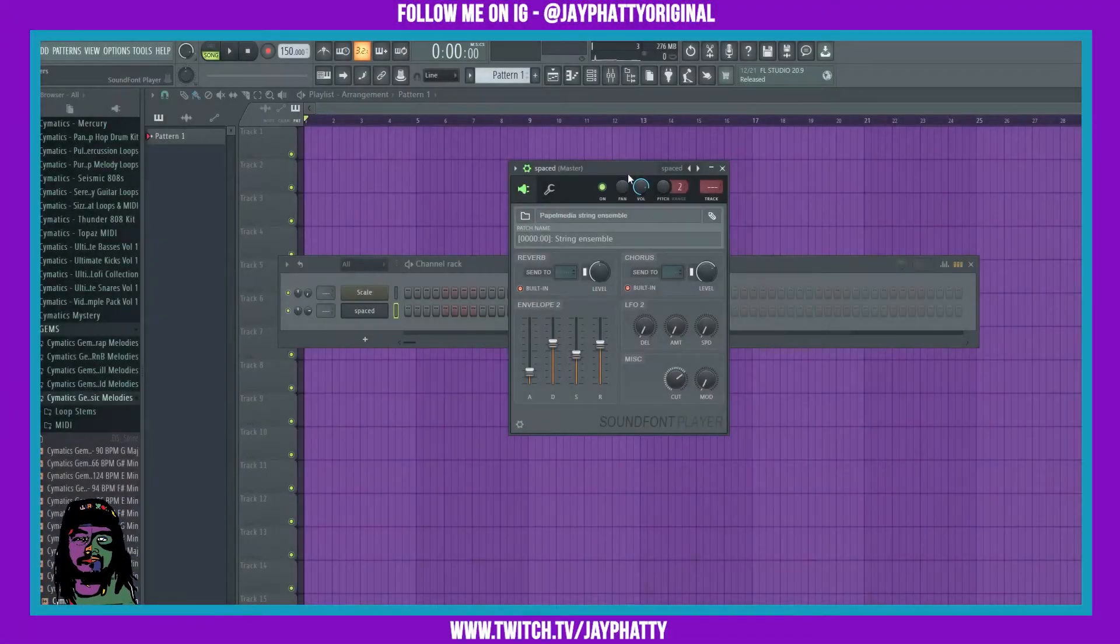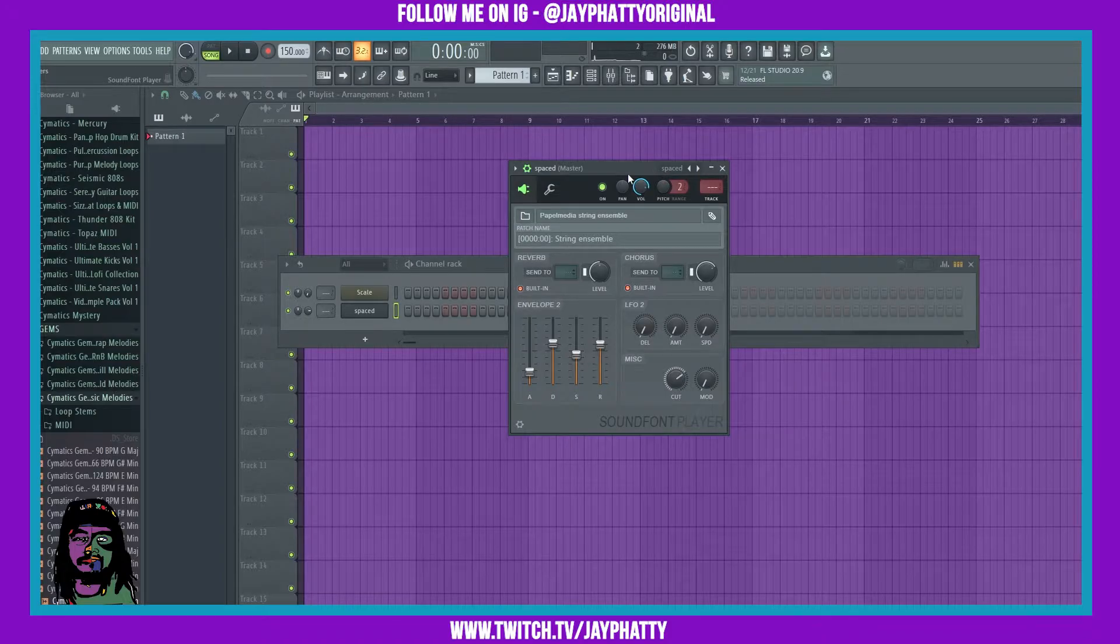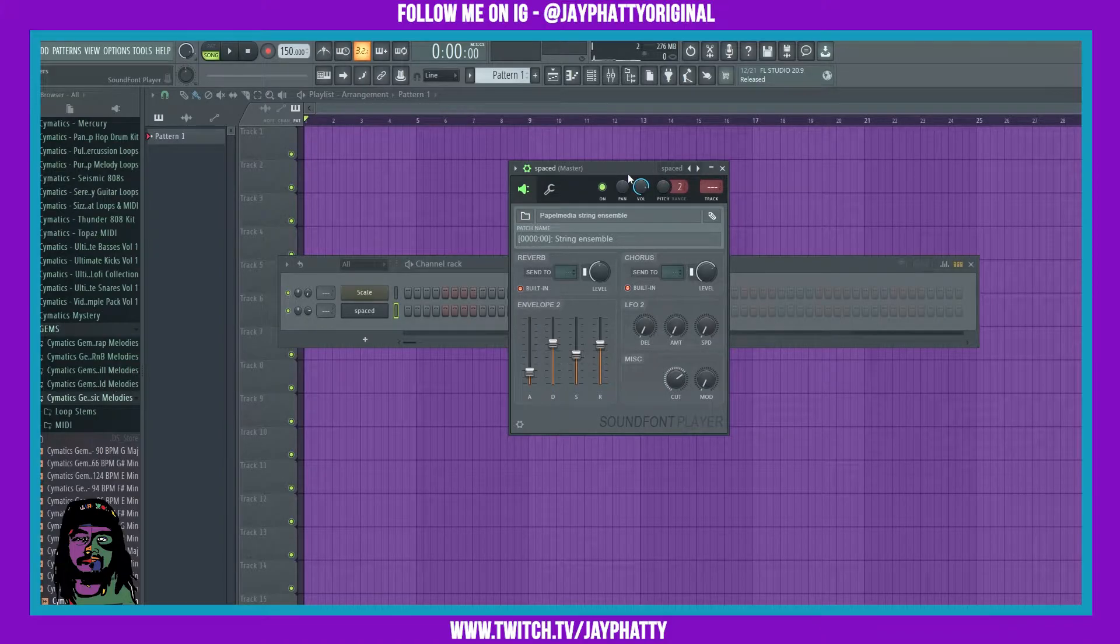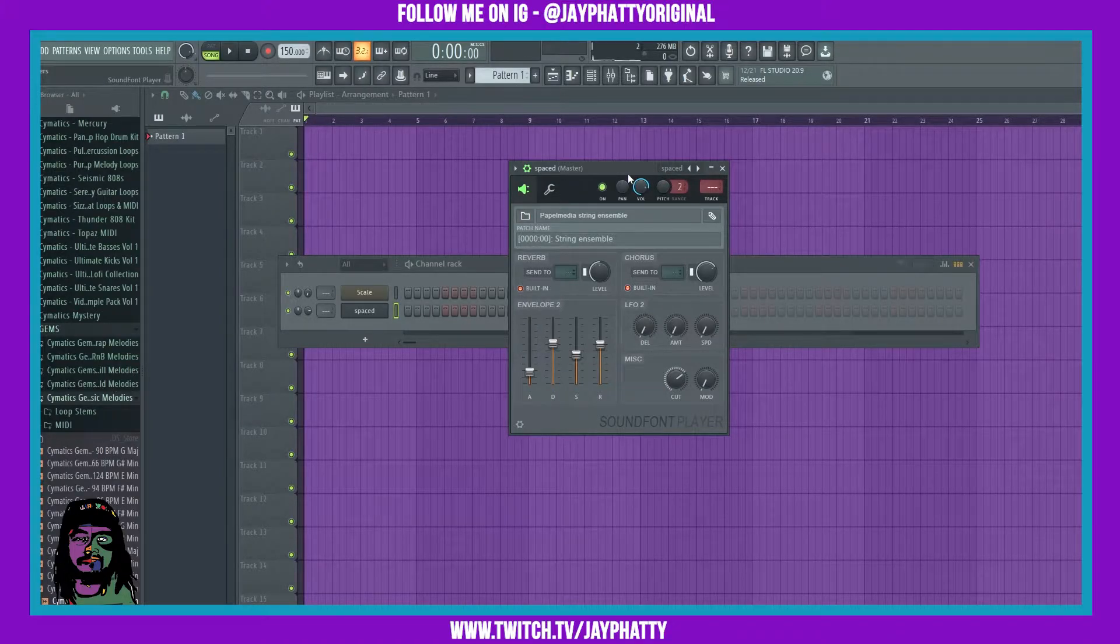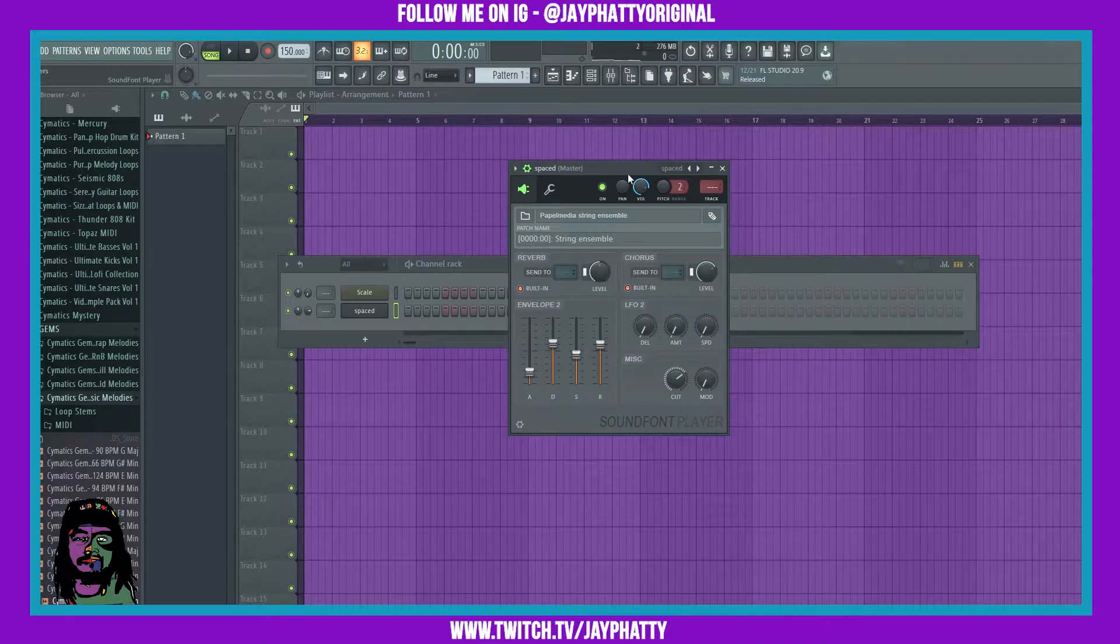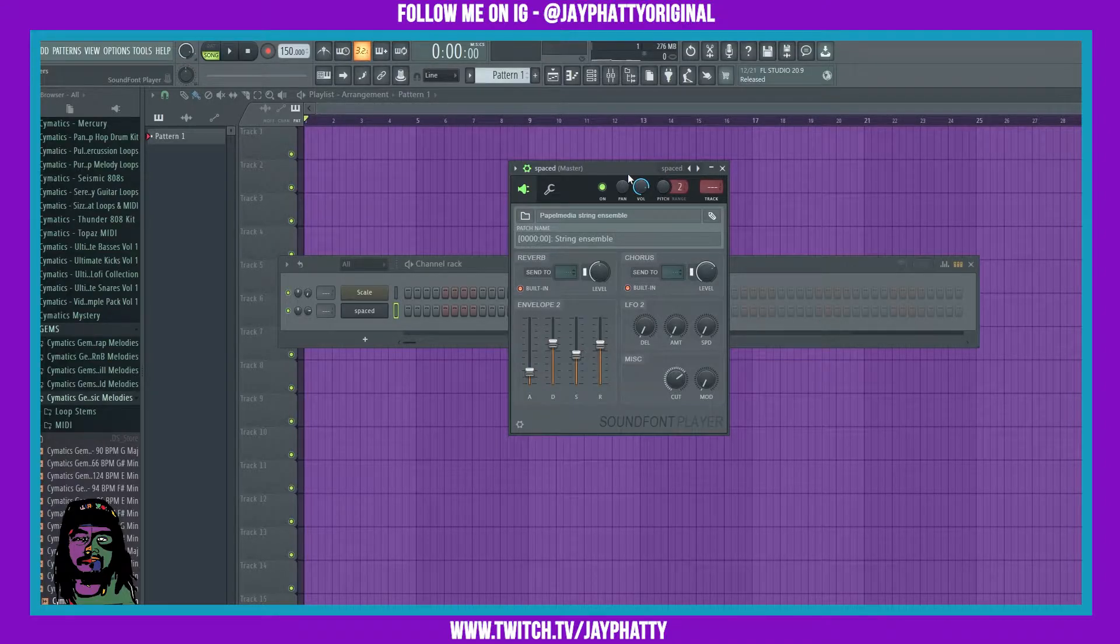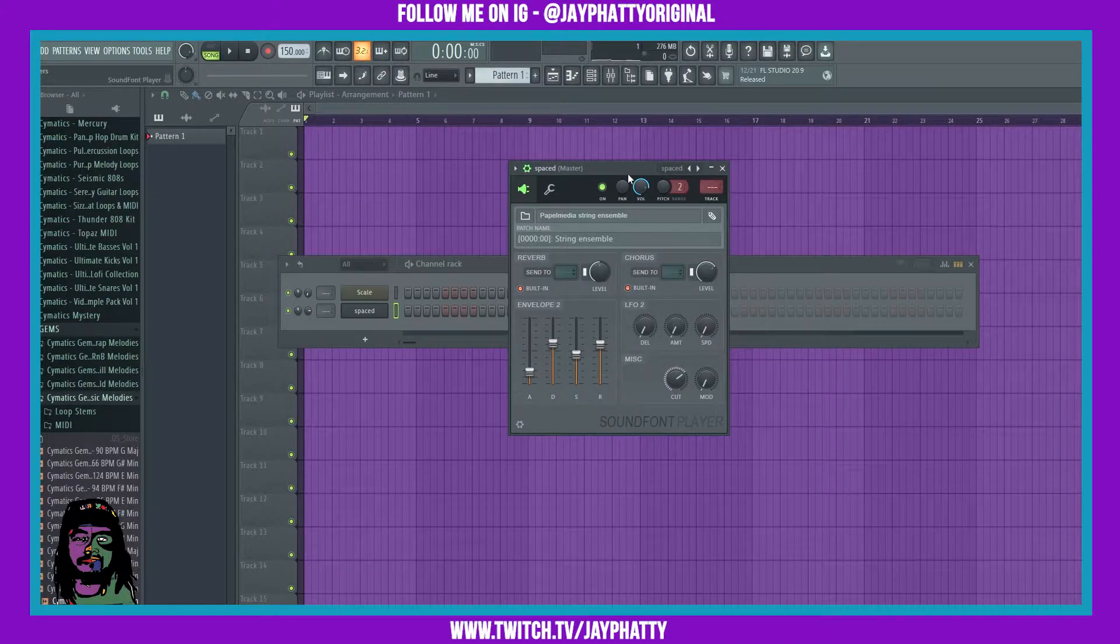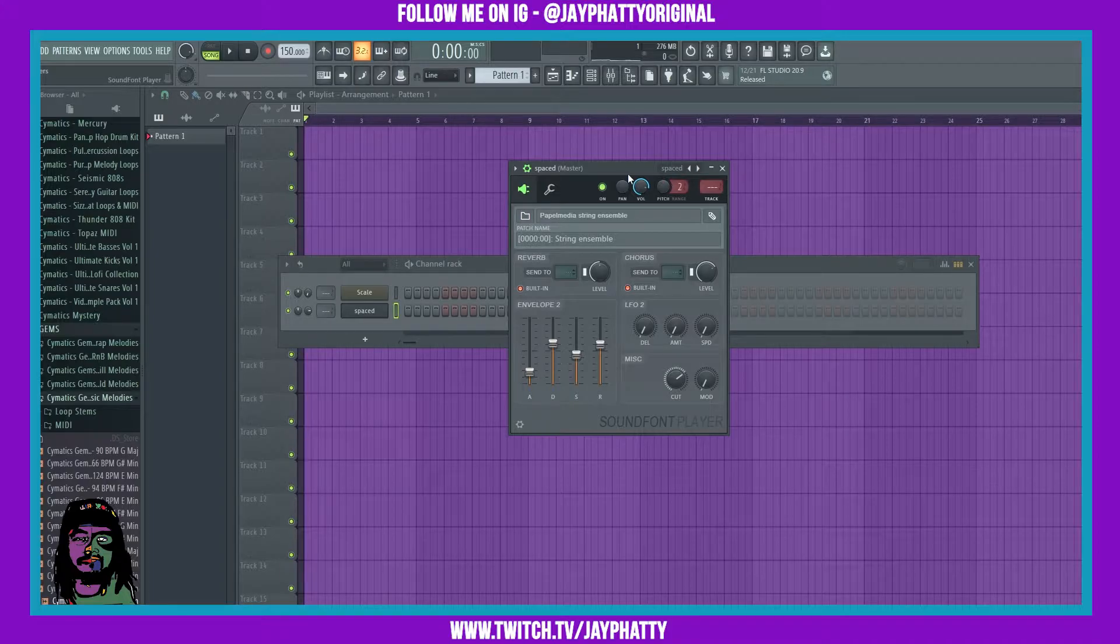Yo what's good everybody, my name is Jay Fatty, welcome back to another video. Today we're going to talk about one of the new things that was added inside FL Studio 20.9, which is called the Sound Font Player.